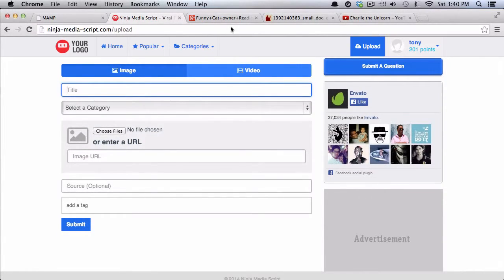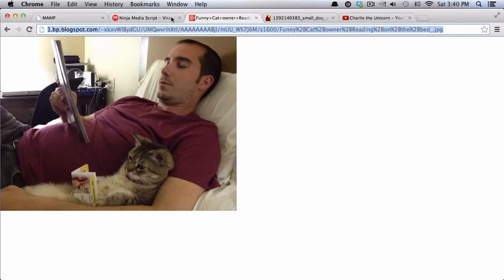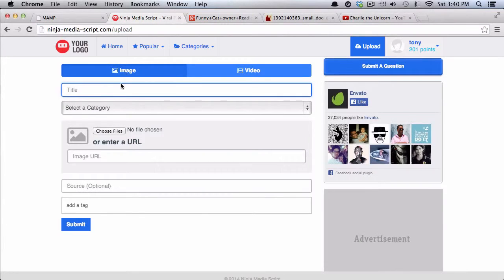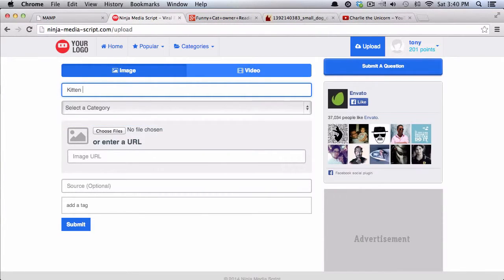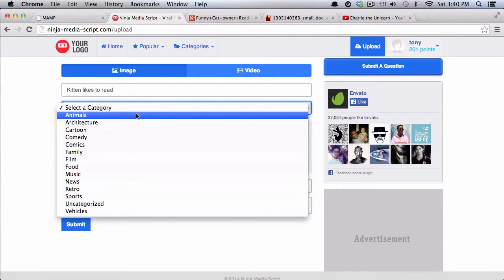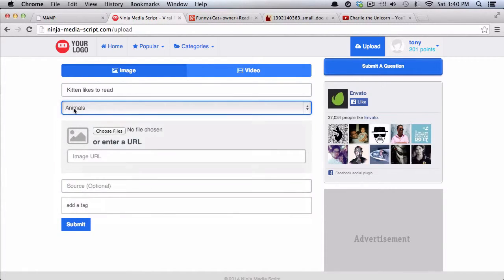And I have this kind of funny image of this cat reading, so I will call this kitten likes to read, and I can put it in a category. I'll put it in animals, and you can add, edit, or delete any kind of categories that you want in your script.